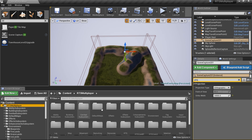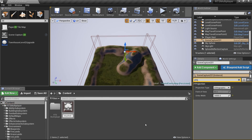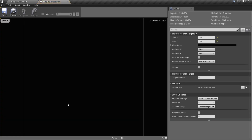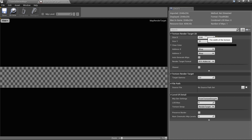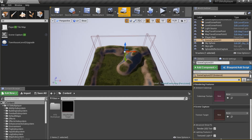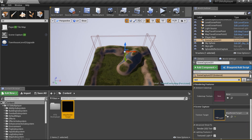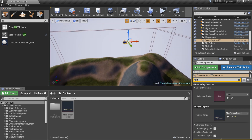Let's create a new render target. Set its X and Y size to some high value to create a high resolution minimap snapshot. Then set our scene capture's texture target property to our recently created map render target.